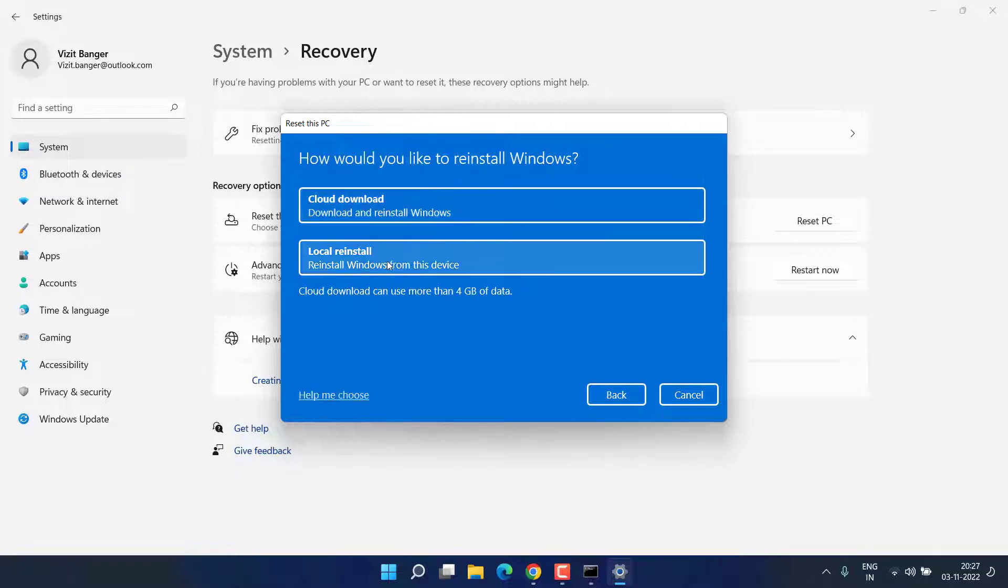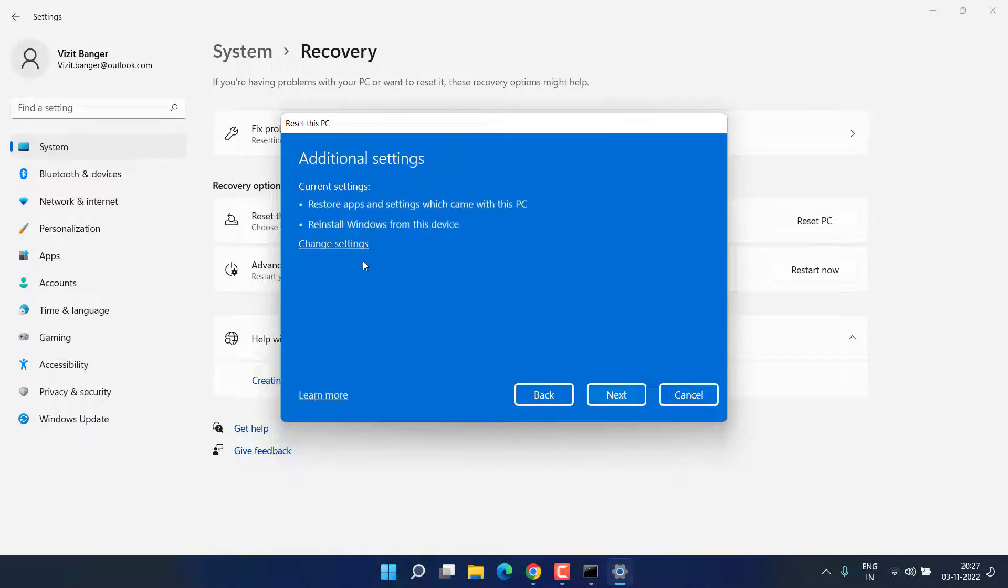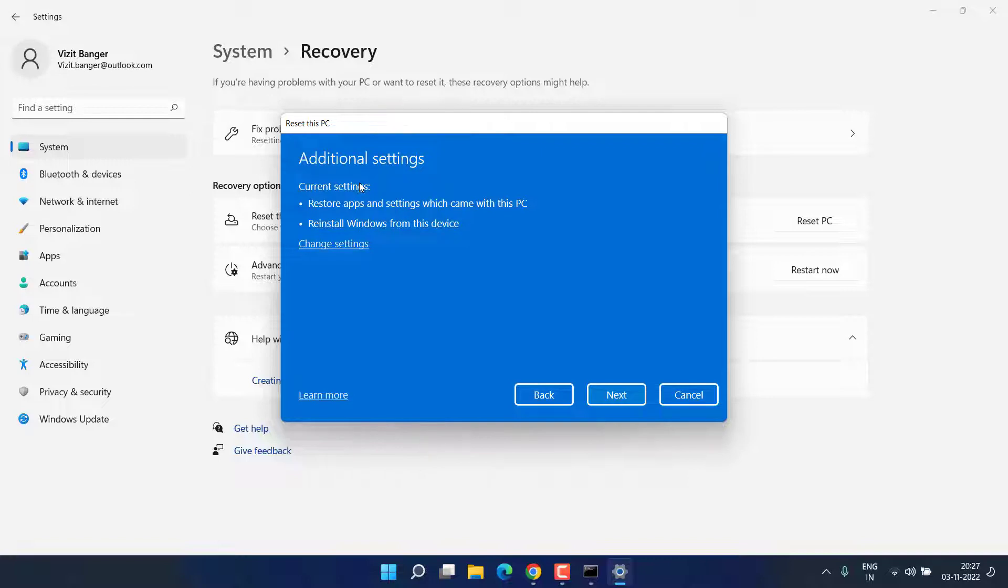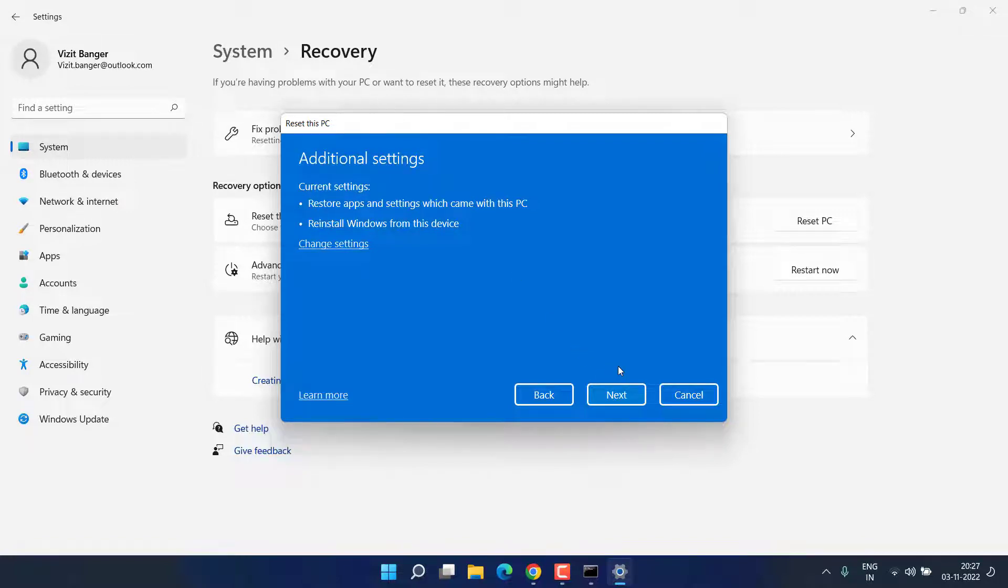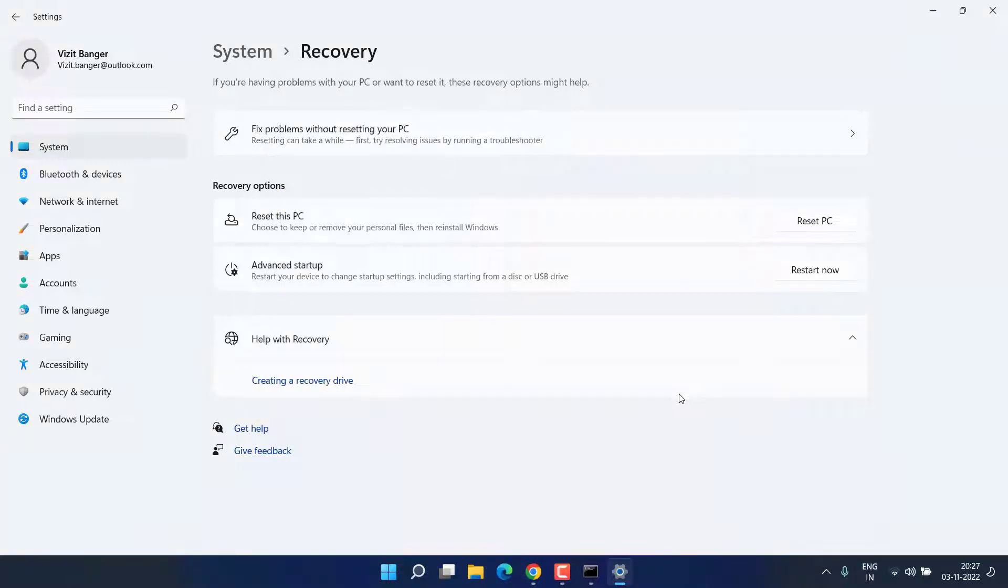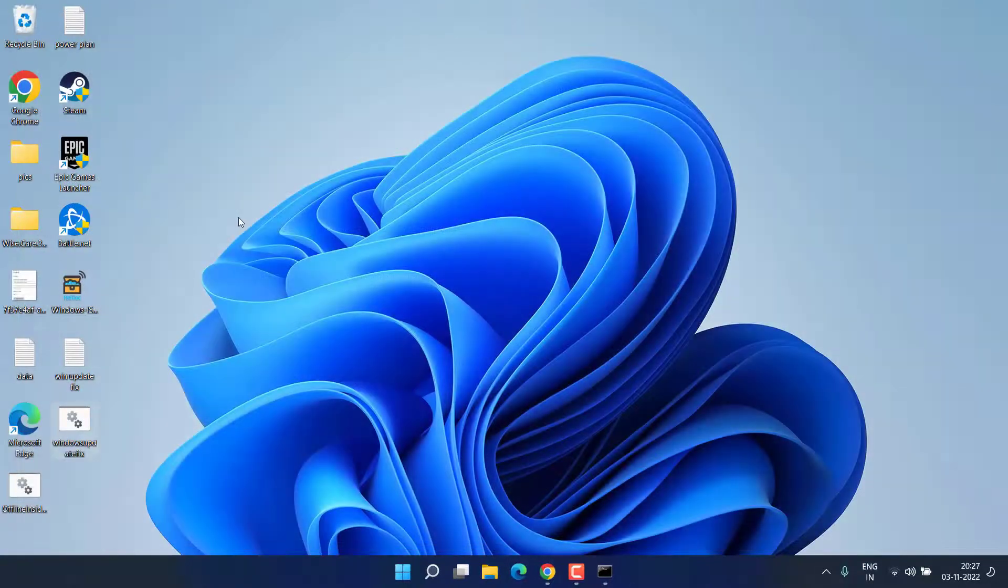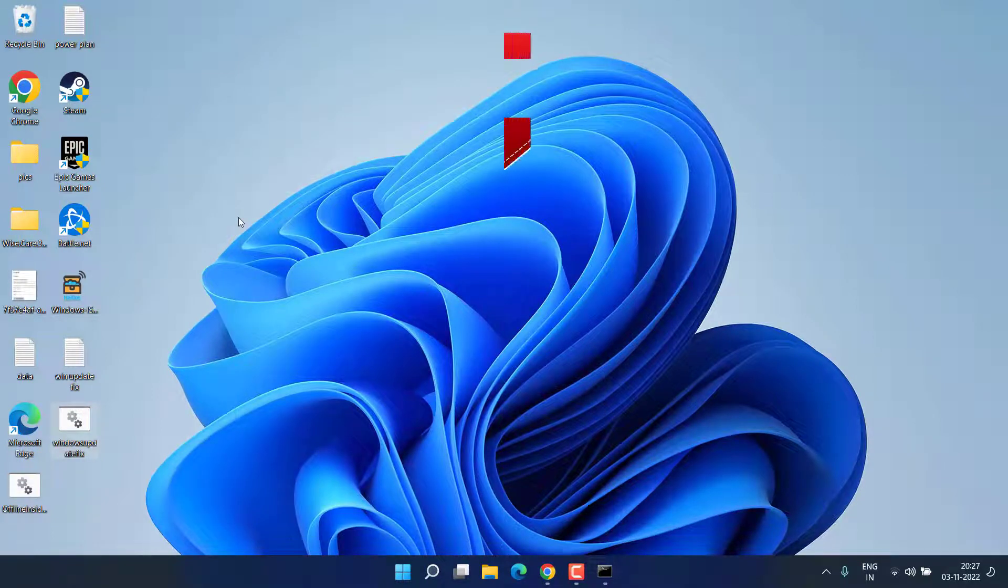Now choose the option local reinstall. Here it will completely uninstall the applications you have installed in your PC. However it will not delete any kind of data once you click the next button. After hitting the next button it will take up to 30 minutes and your computer will be completely reset and you will not be encountered again with the same issue of potential Windows update database error.